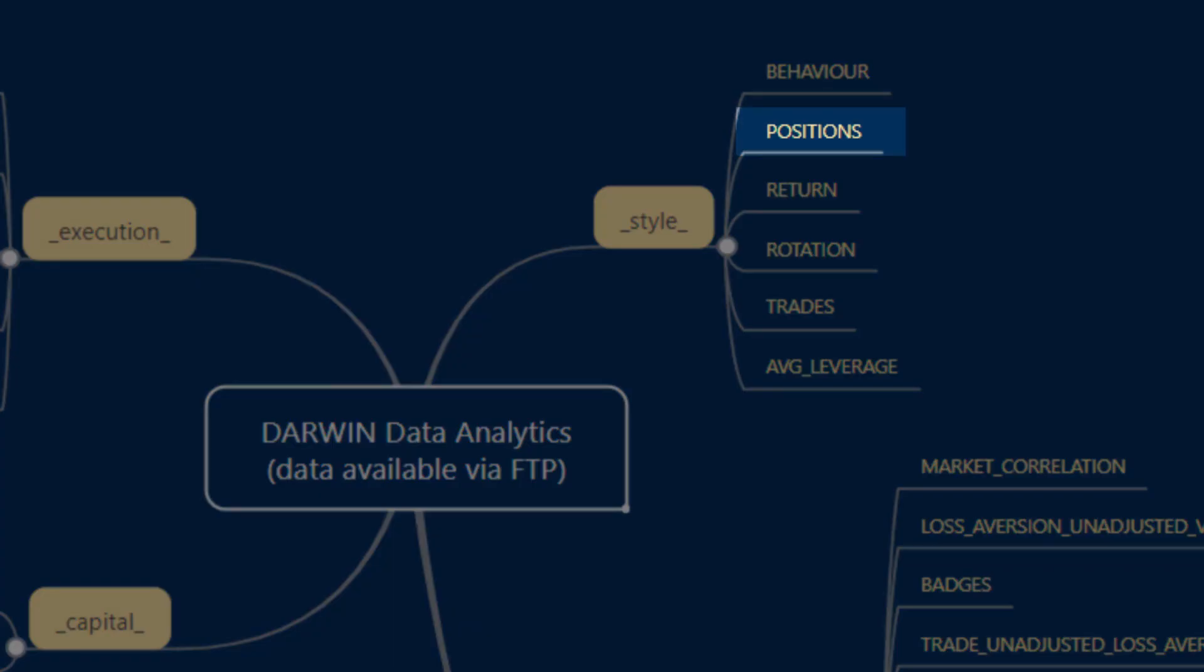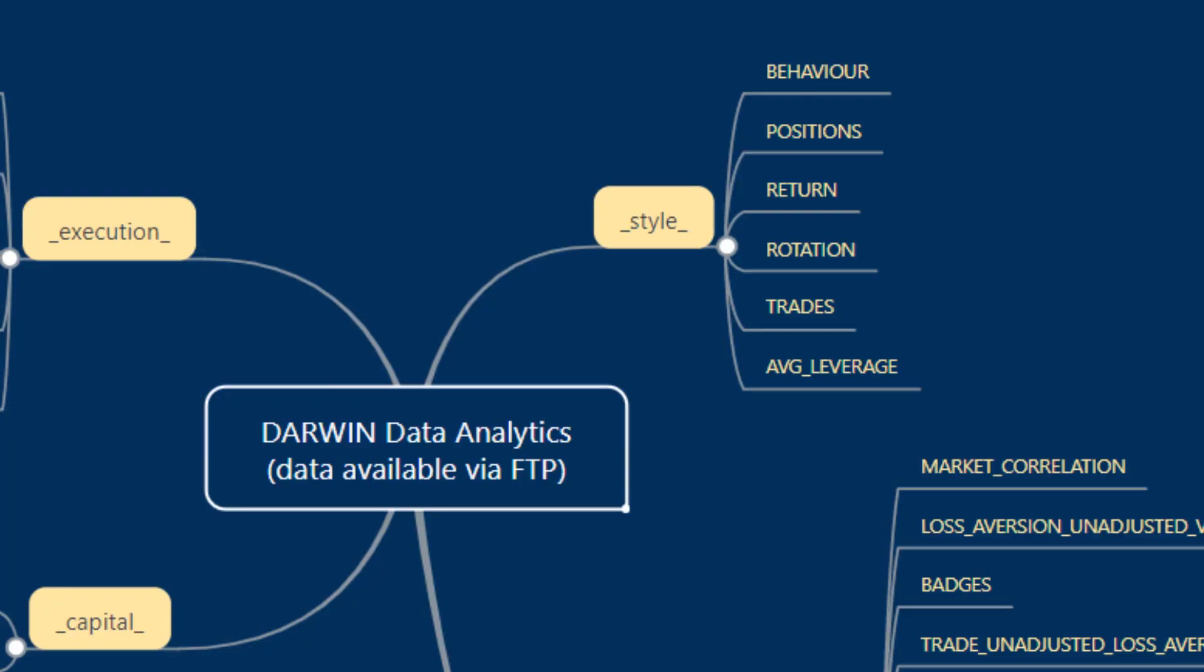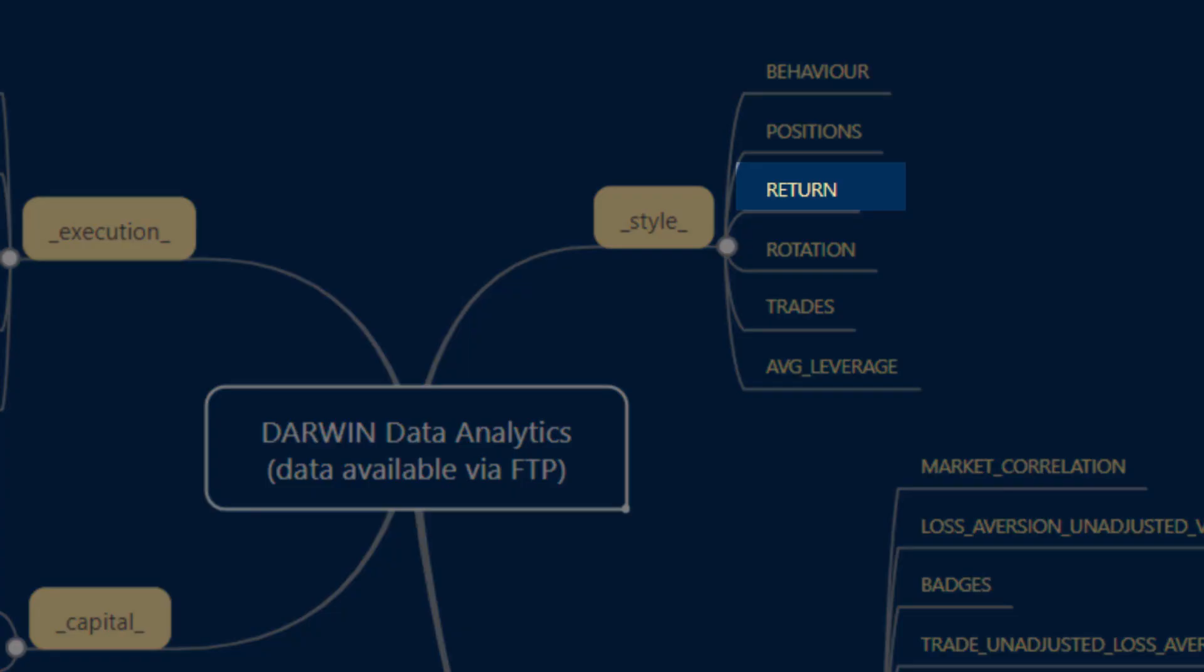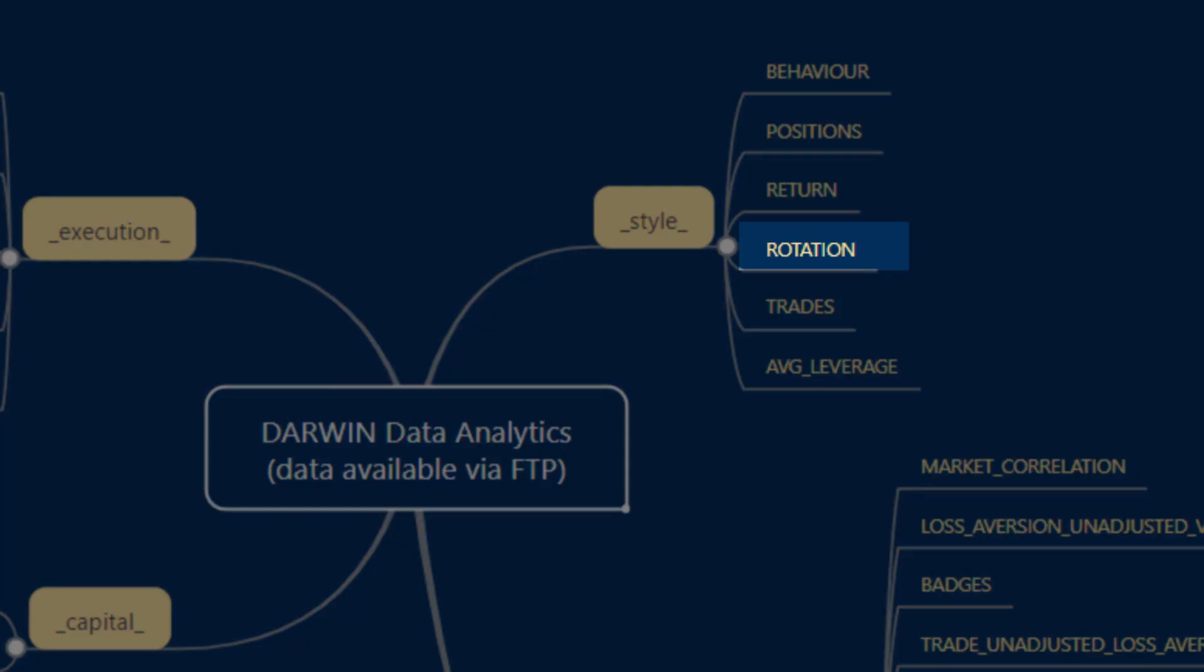Return contains information about the profitability of the Darwin over time. Rotation contains information about the daily rotation. The file trades contains information about closed trades aggregated by instrument.